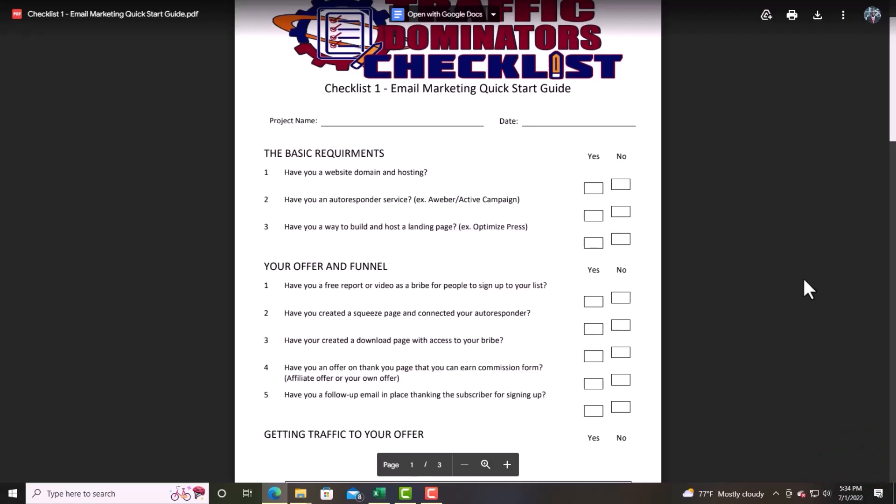Number one under 'Your Offer': have a free report or video as a bribe for people to sign up for your list. When I hear the word 'bribe,' I want to make sure you're tracking on this — do not offer something to get people on your email list if it does not benefit them. Make sure what you provide is very beneficial. You want to give someone a gift where they can use it, profit from it — you have to give before you can receive.